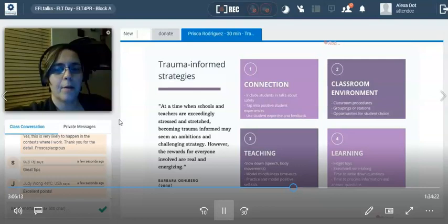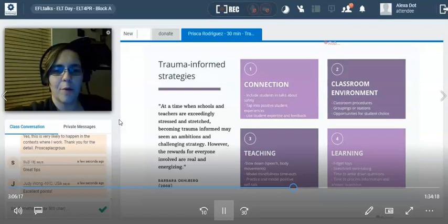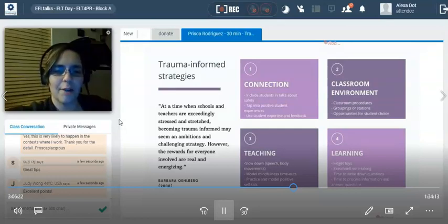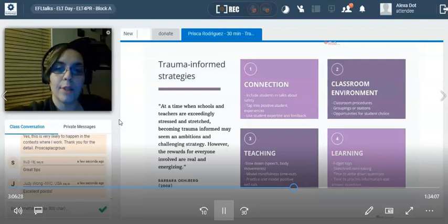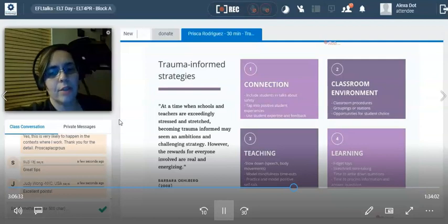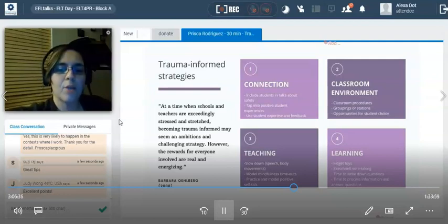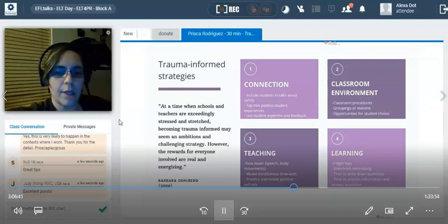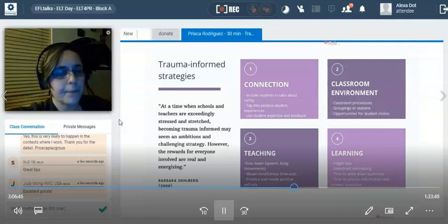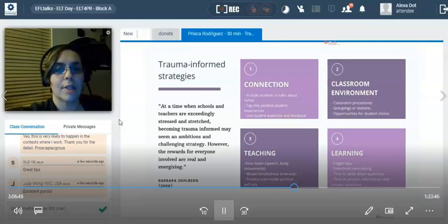I could talk all day about trauma-informed strategies. I want to read this quote: 'At a time when schools and teachers are exceedingly stressed and stretched, becoming trauma-informed may seem an ambitious and challenging strategy. However, the rewards for everyone involved are real and energizing.' I cannot stress this enough.